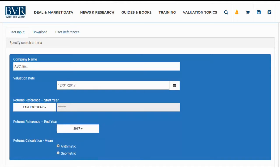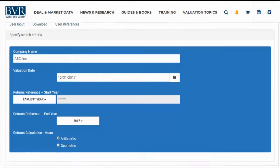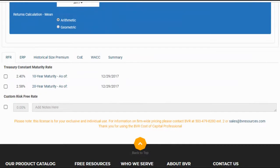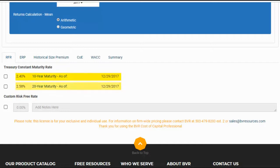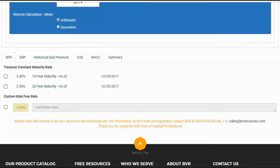After you've completed the user input section, the tabs below will become accessible. The first tab, the RFR or risk-free rate tab, will provide yields for the 10-year and 20-year treasury bond based on your valuation date. December 31st, 2017 was a Sunday, so the most recent yields prior to this date are provided, which are for December 29th, 2017. We also have the option of selecting a custom risk-free rate and including any associated notes. For our example, we will select the 20-year treasury bond.